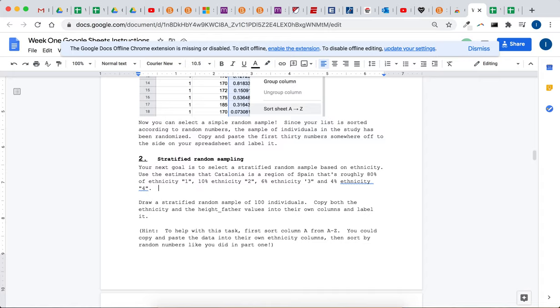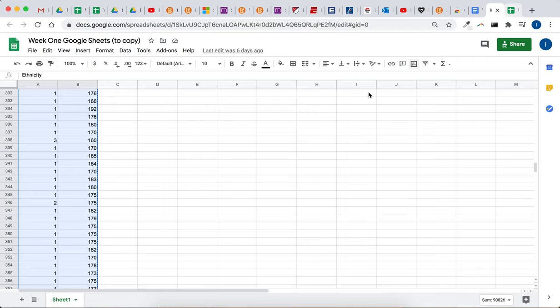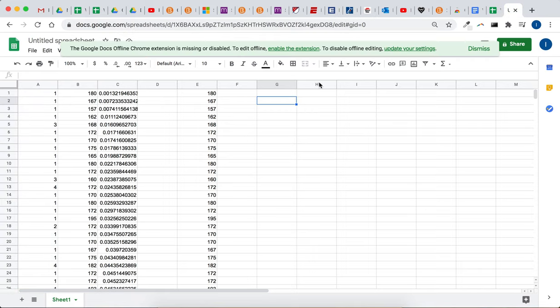But 80% are ethnicity 1, 10% are ethnicity 2, 6% ethnicity 3, and so on. So if we're drawing a random sample of 100, we want to randomly select 80 of ethnicity 1, 10 of ethnicity 2, et cetera.